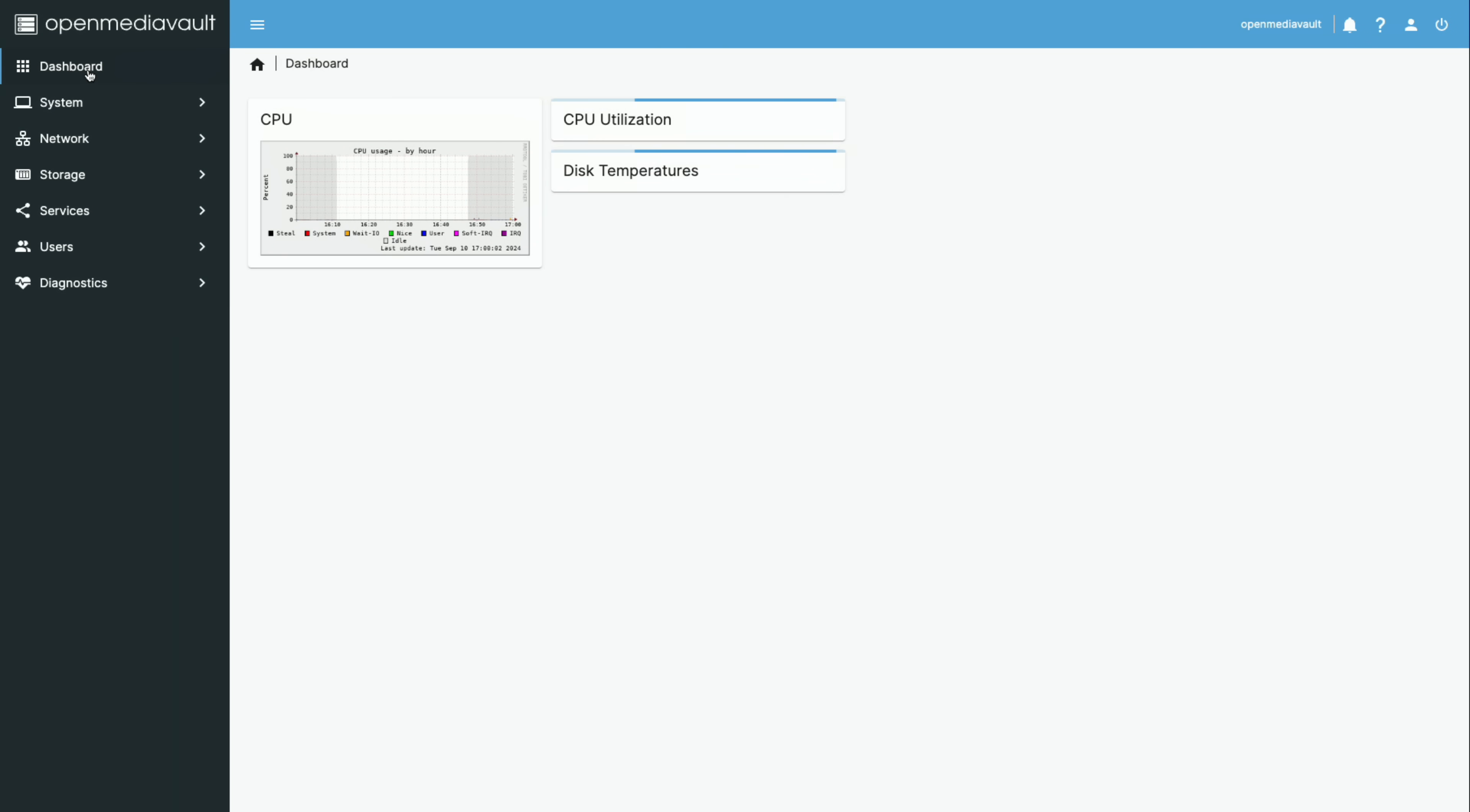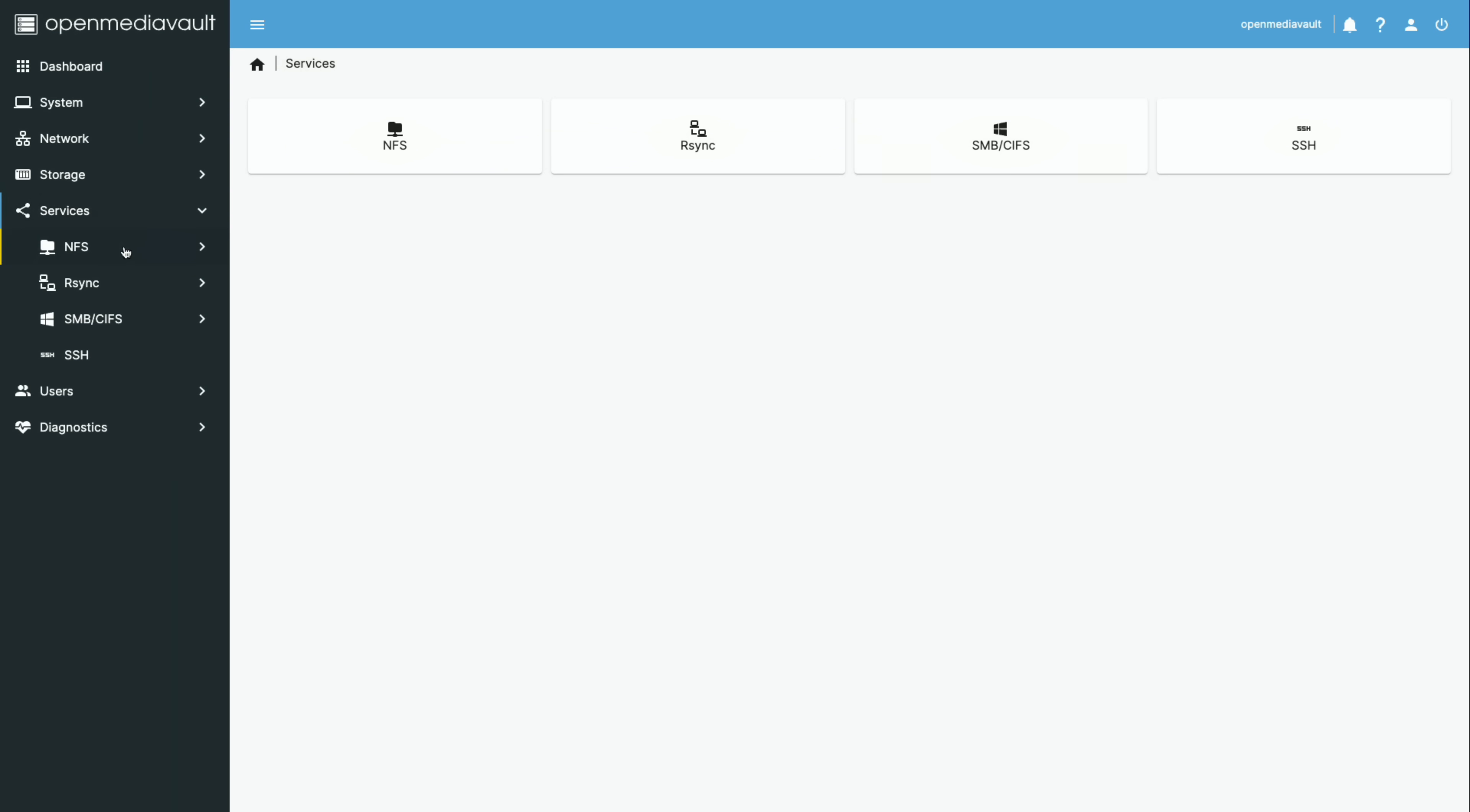And then you can go through some of the other configuration settings on here. OpenMediaVault has been around for a long time. It is pretty spartan so far in my experience with it. This is the first time I've ever really played with it. But as a basic NAS, its basic functionality is quite good.